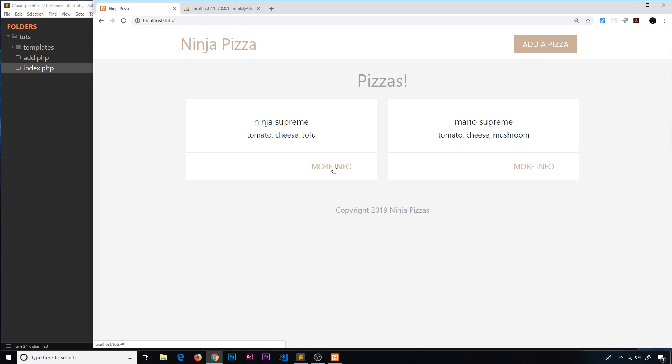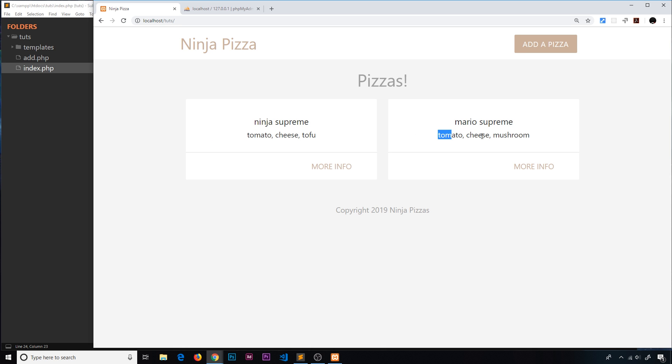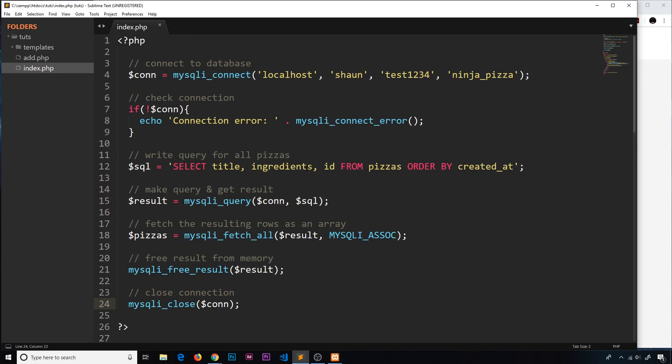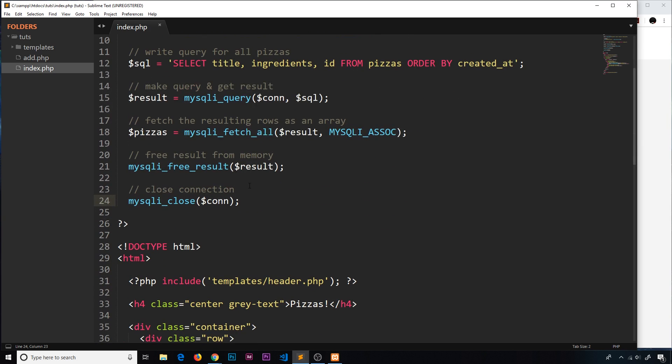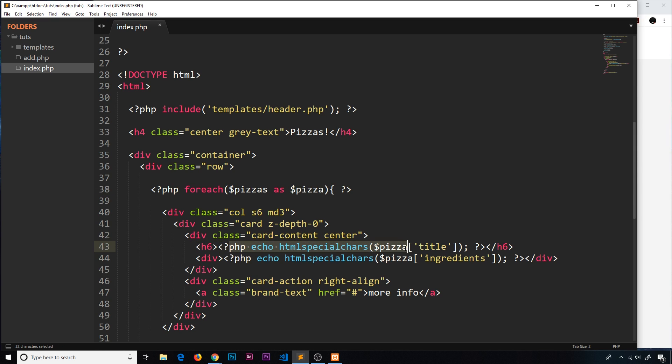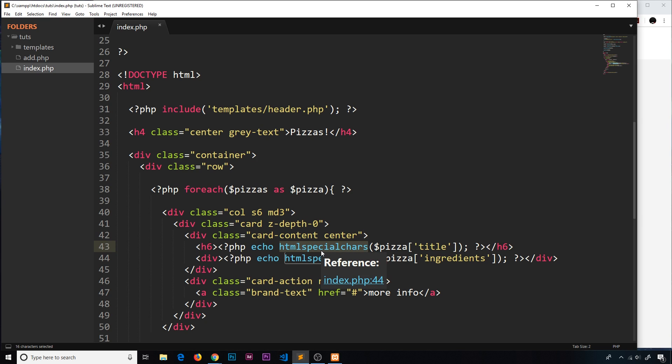Now we can see these two things here - we have the ninja supreme with the ingredients, the mario supreme with the ingredients. There we go - we've done it! We've grabbed data from a database and let's face it, this was pretty easy to do. We've grabbed that data, stored it in this variable, cycled through that array, and for each individual item we've output the data we need. Remember the important thing: when a user has input that data, always make sure there's no malicious code by using htmlspecialchars.